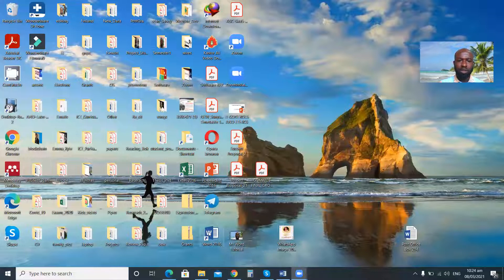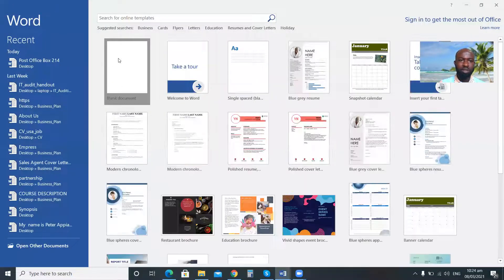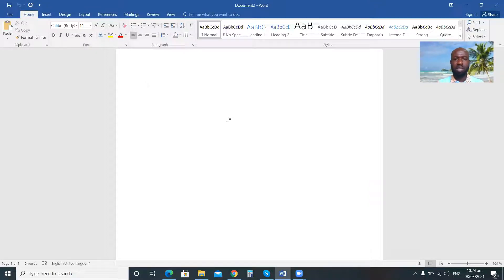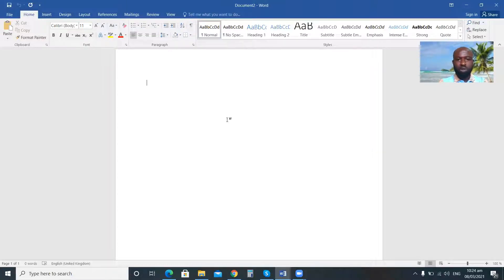So as usual, I will share my screen with you and take you through the necessary steps. So I'm launching my Microsoft Word. This is my Microsoft Word application, and I'm going to use it to design or develop my assignment cover page. I believe you all know how to launch a Microsoft Word application. So I'm going to type — for example, you are at the University of Energy and Natural Resources.